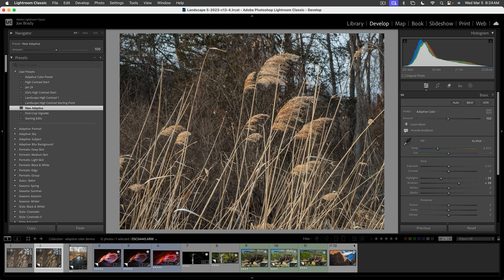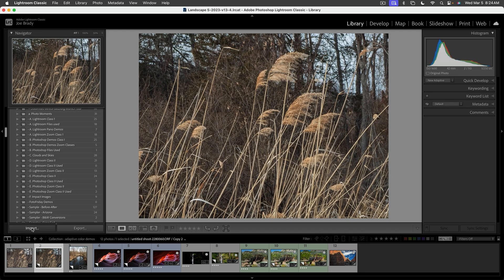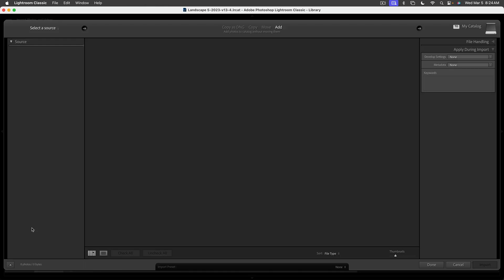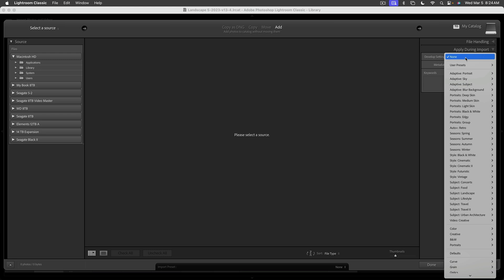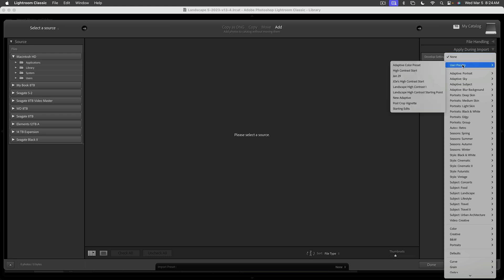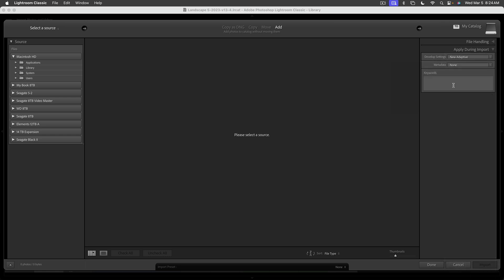So this will be applied to all your images as they come in. For example, if we go to Library and click on Import, it doesn't matter our source right now, but if you come over here to the right and you say Apply During Import, you have Develop Settings here. And you can go to User Presets and here's the New Adaptive we just added. And now every image that gets imported will automatically have the Adaptive Color and that slight highlight and shadow change made. So it'll put you in a much greater state to start your image edits.